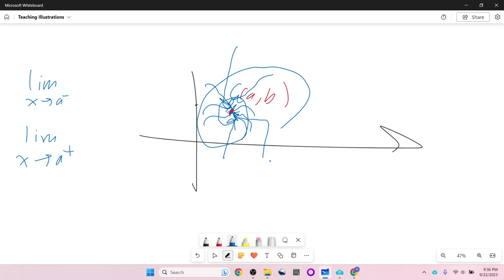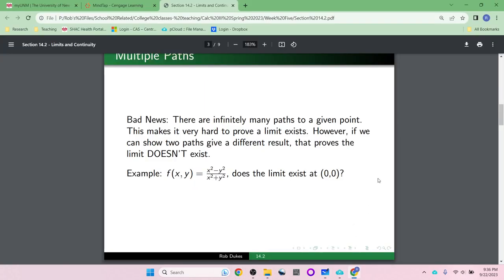It is hard to prove that a limit does exist. However, if a limit doesn't exist, we can prove that by showing that two paths give a different result. If the limit did exist, every path would give us the same answer. But if we can find two paths that give different answers, the limit doesn't exist.